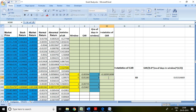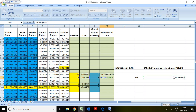Similarly I can calculate for 5 days: equal to CAR of 5, then divided by standard deviation, multiplied by the number of days.